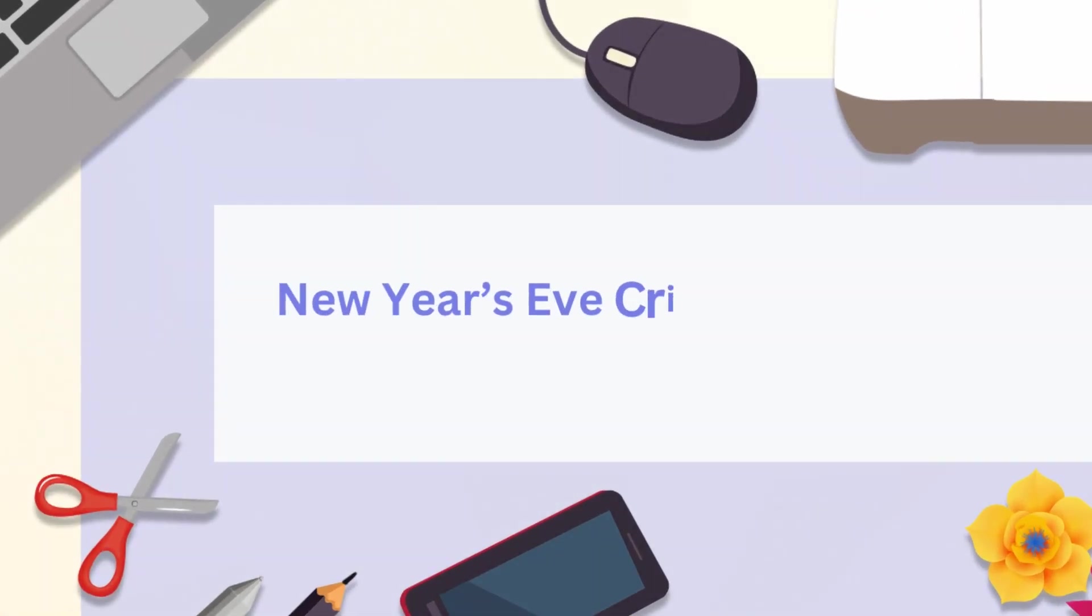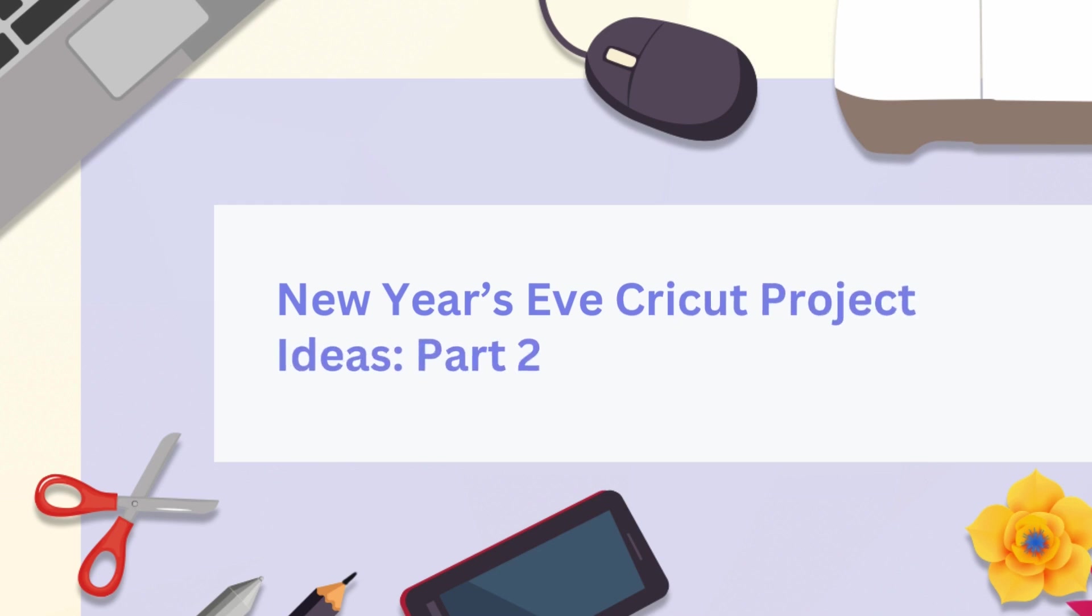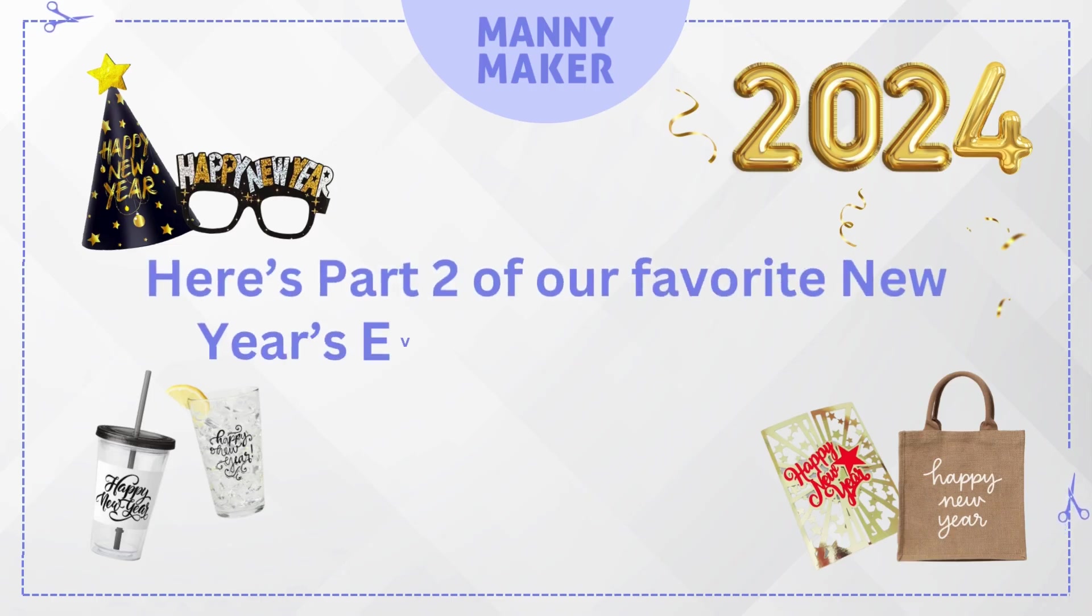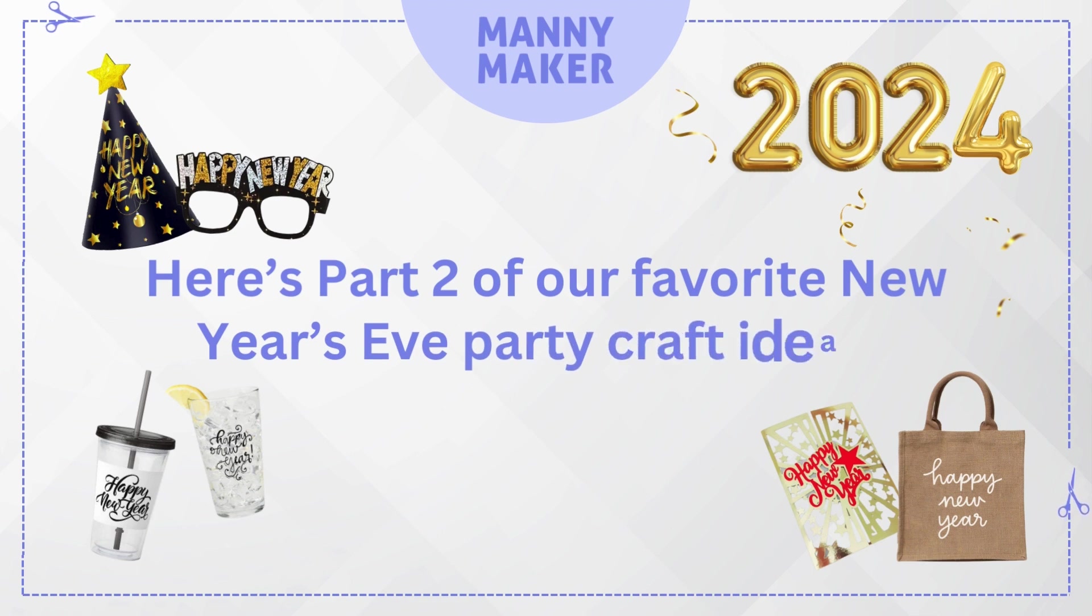New Year's Eve Cricut Project Ideas, Part 2. Here's part 2 of our favorite New Year's Eve party craft ideas.